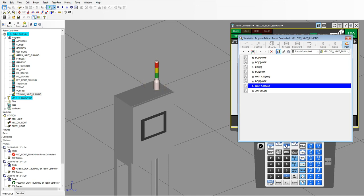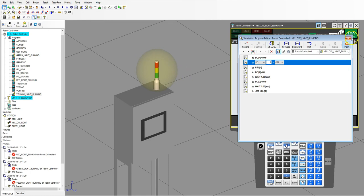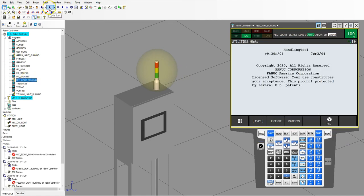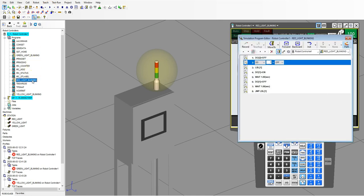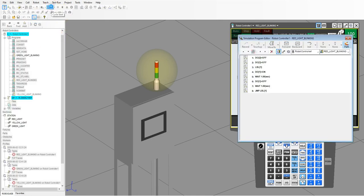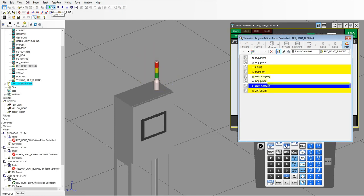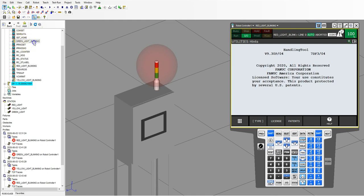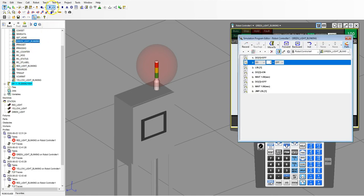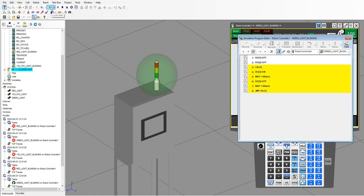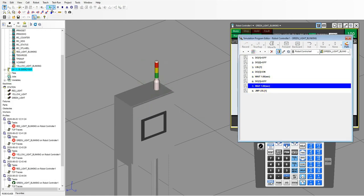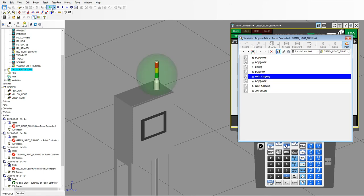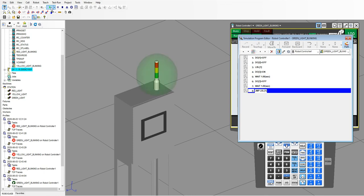Let's run the yellow light — both other lights went away and now we have our yellow light blinking. Stop it, go into the red light and run it — yellow light disappears and we have our red light blinking. Stop it, go to the green light and run it — red light disappears and we have our green light blinking. This is a way to simulate light blinking during when your cell is actually working.